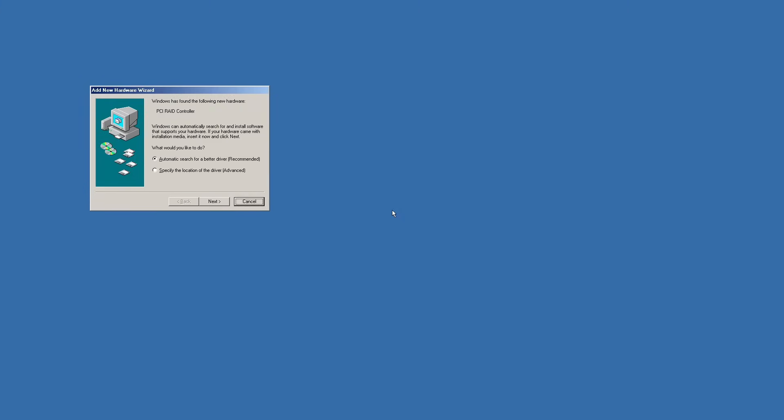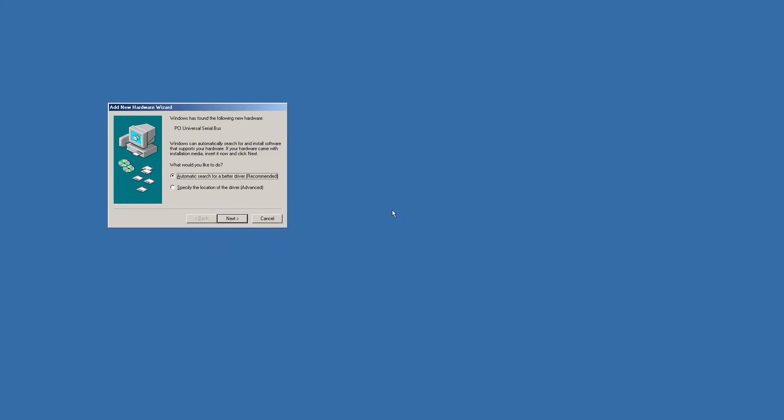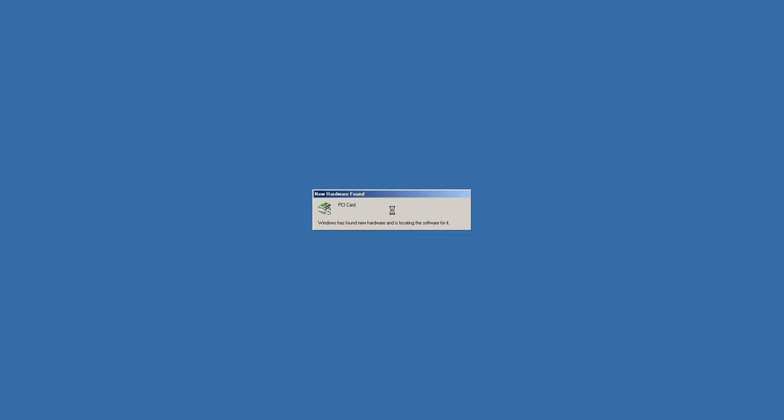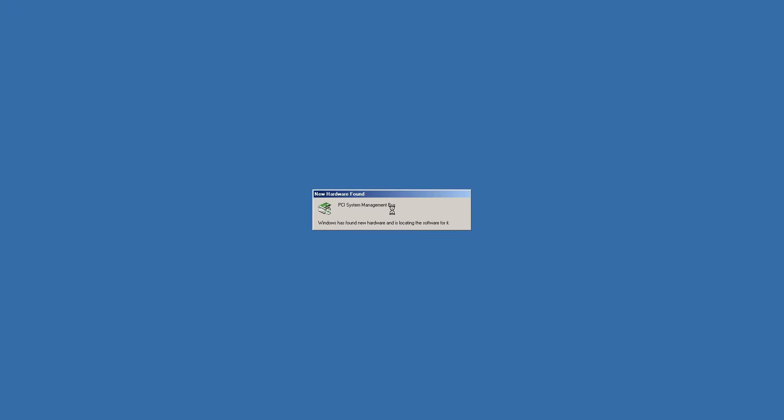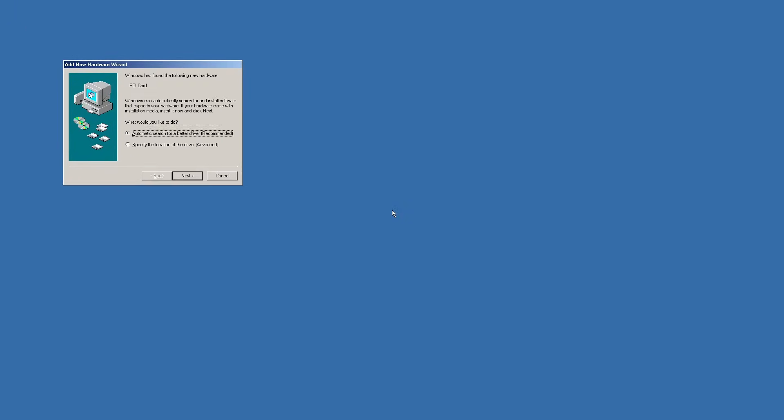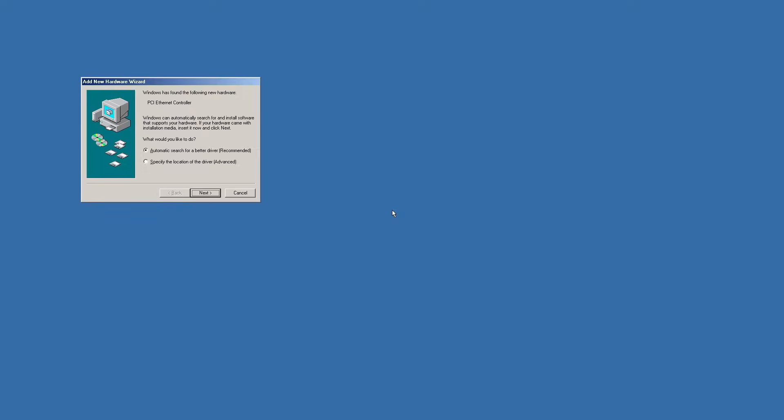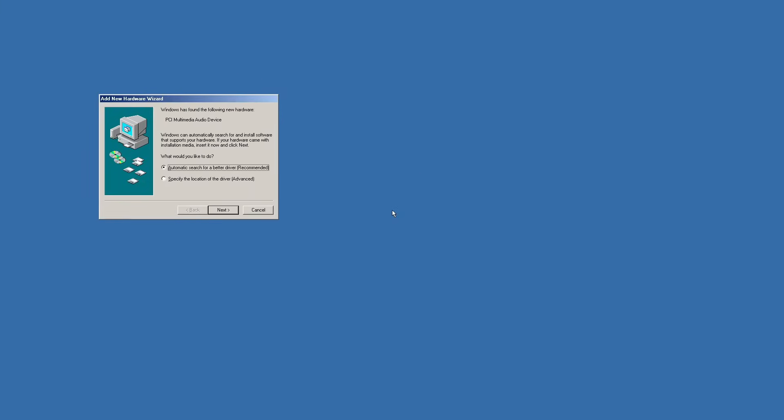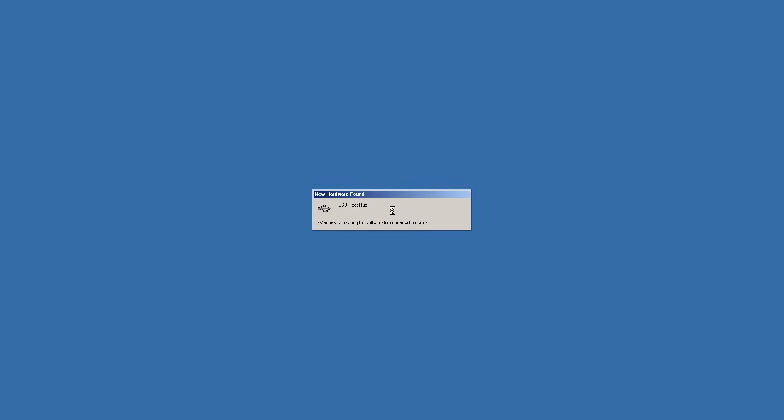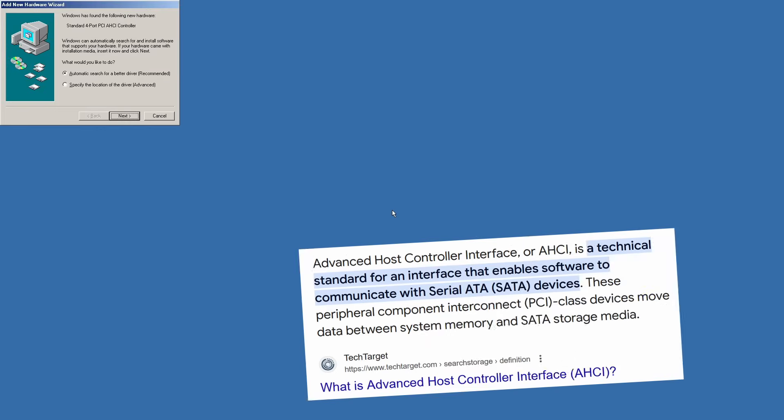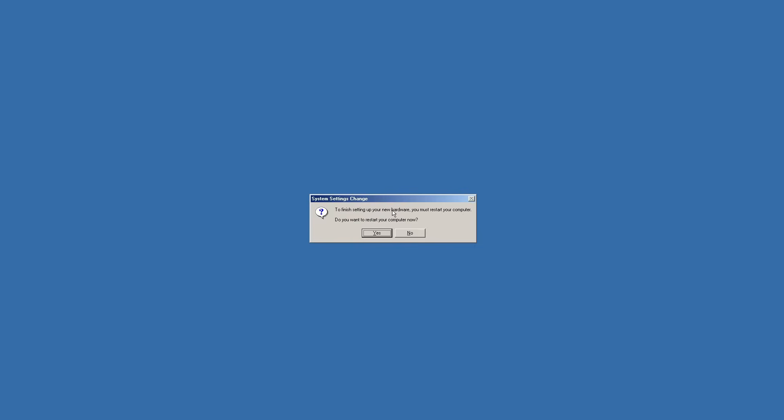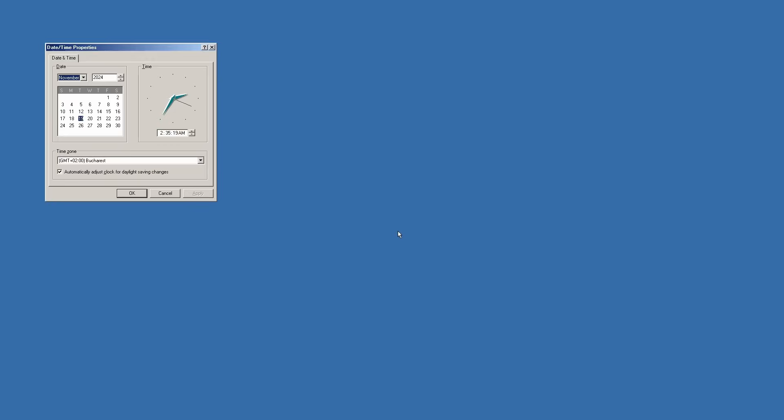This step, thankfully, was eliminated in later versions of Windows. Anyway, we still need to address the new devices detected on this motherboard, which means pressing a lot of Next and Finish buttons. The mouse has to wait its turn to be recognized, so navigation relies entirely on the keyboard until that happens.